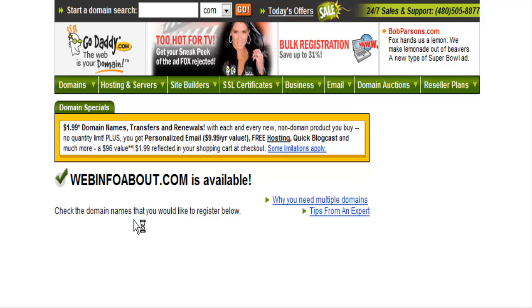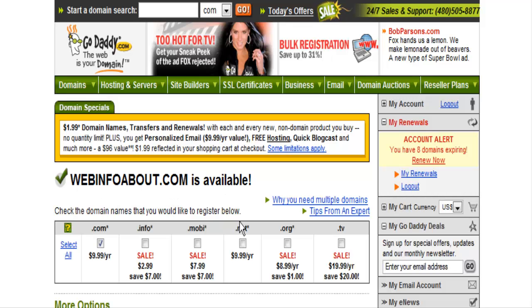At this point, webinfoabout.com is available, so if you registered that you could put your sites into subfolders. For instance, if your first site was going to be on dogs, you could have your website at webinfoabout.com/dogs. The next website you put up is on jewelry, you could have webinfoabout.com/jewelry, and so on. You could put an unlimited number of sites on one domain if you wanted to do it that way.